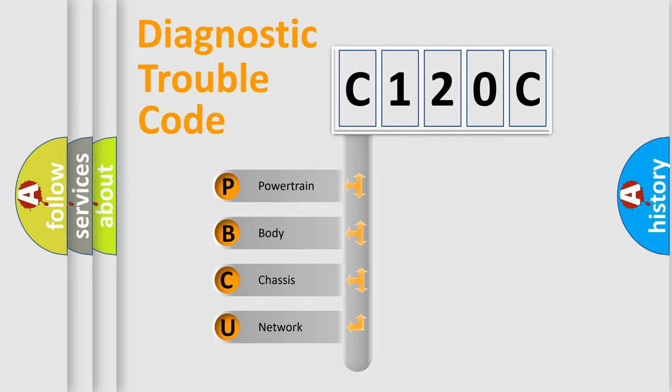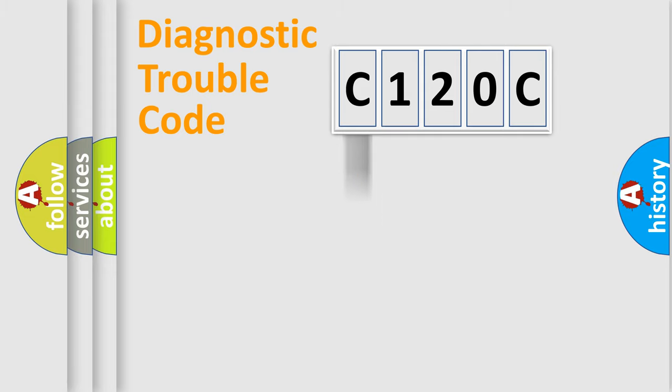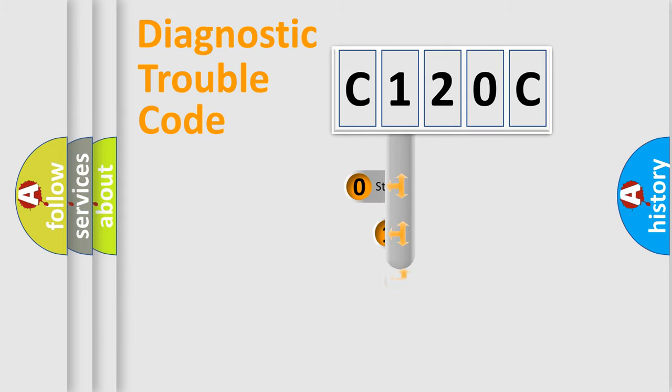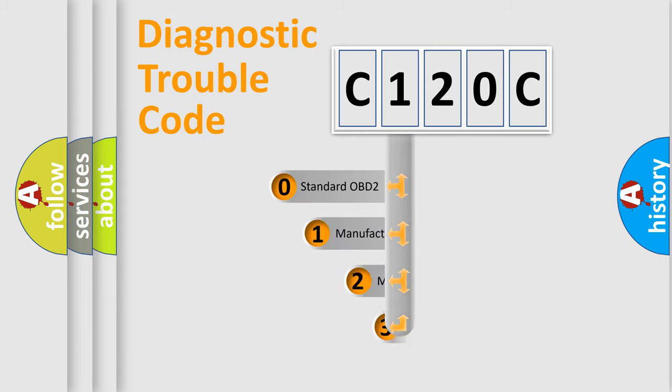We divide the electric system of automobile into four basic units: Powertrain, Body, Chassis, and Network. This distribution is defined in the first character code.